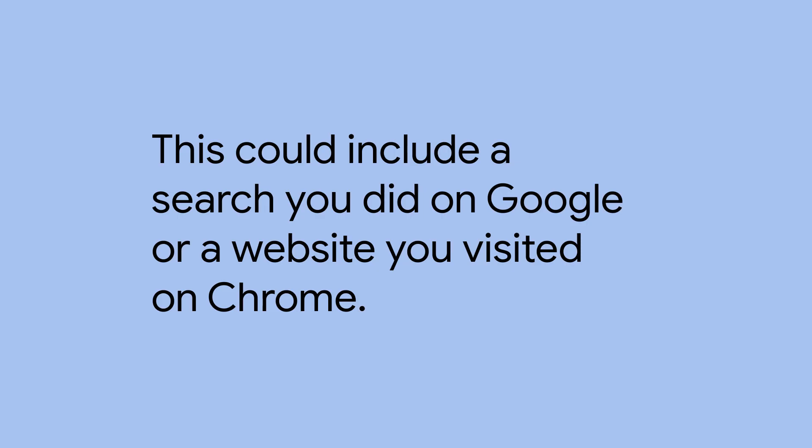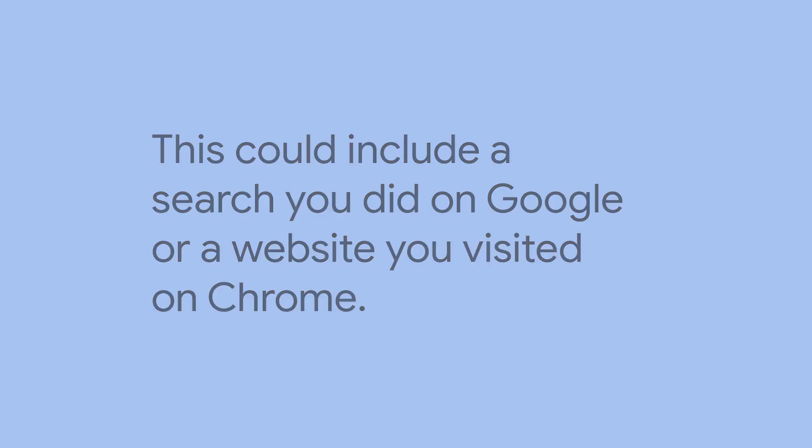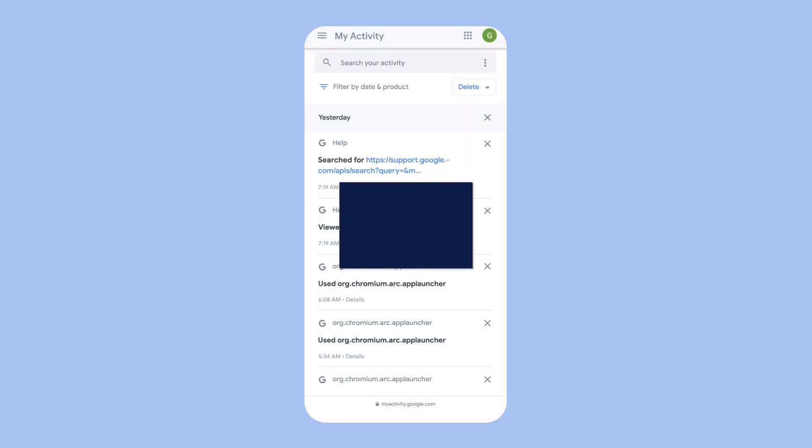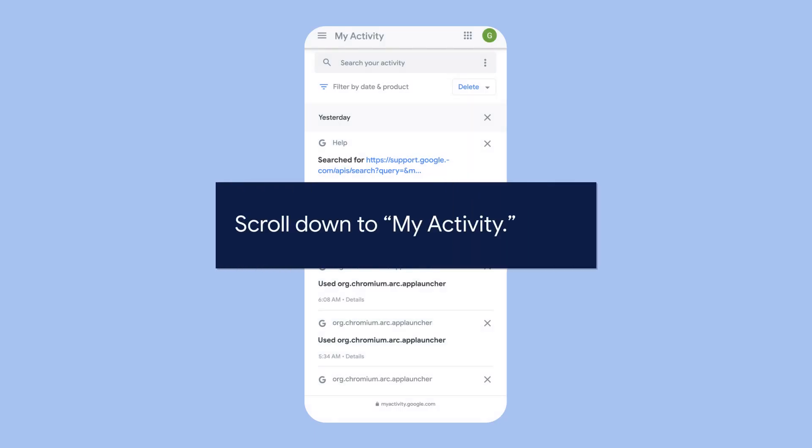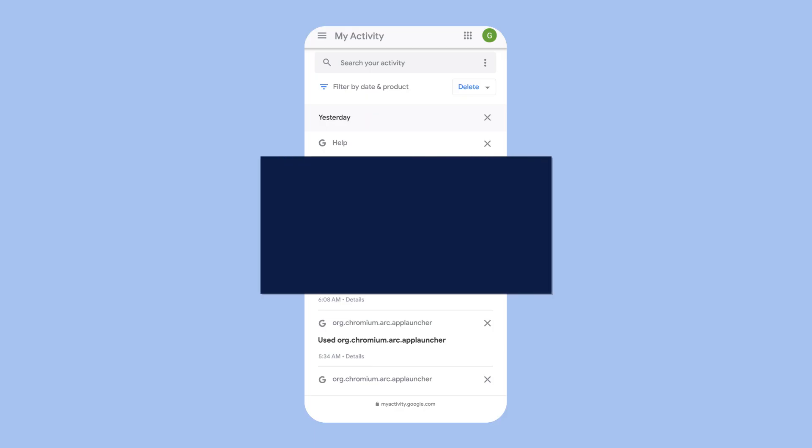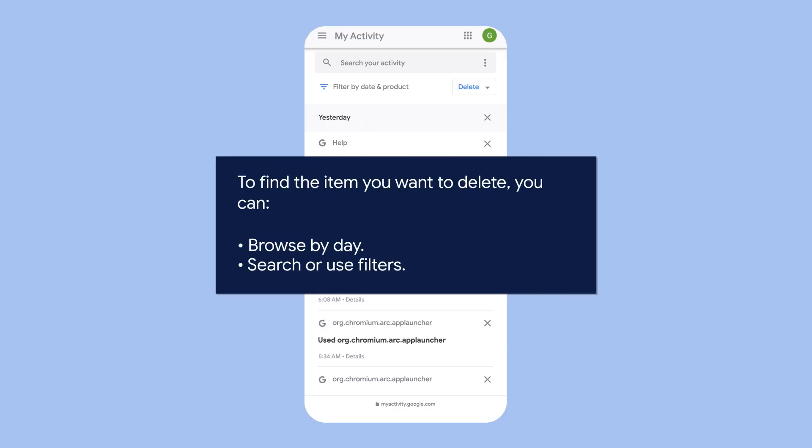Scroll down to My Activity. To find the item you want to delete, you can browse by day, search, or use filters.